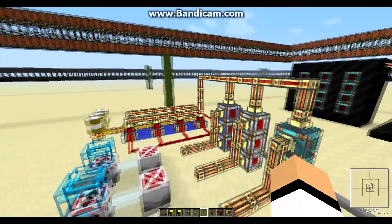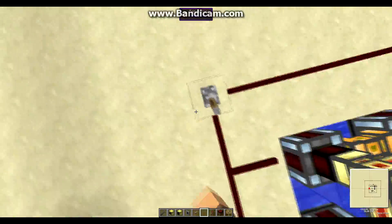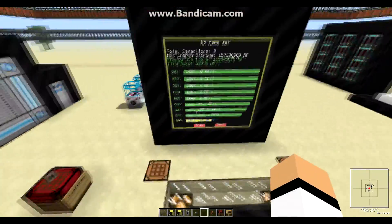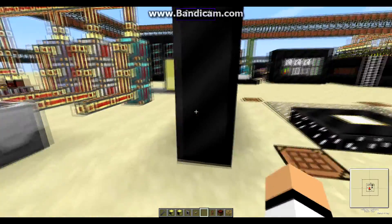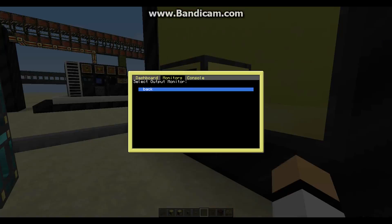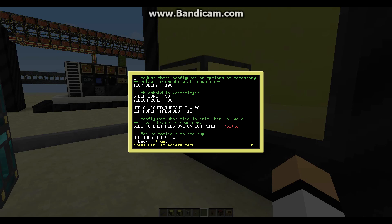Now we can go and configure the program to our liking. Right-click on the advanced computer, hold Ctrl and T to terminate the program, and type edit power-conf, then press Enter. Here we can see settings that we can change to our liking.